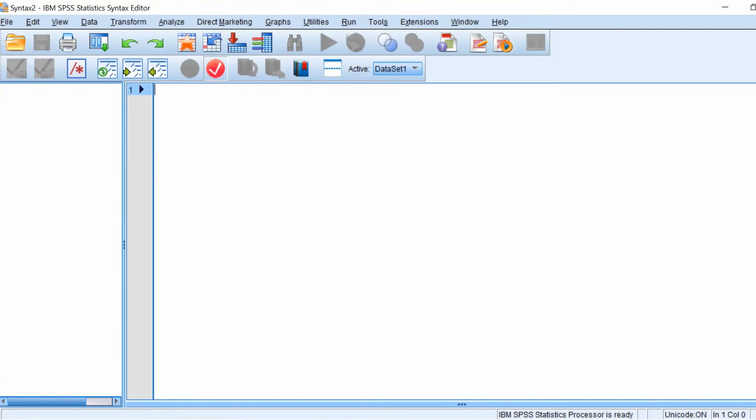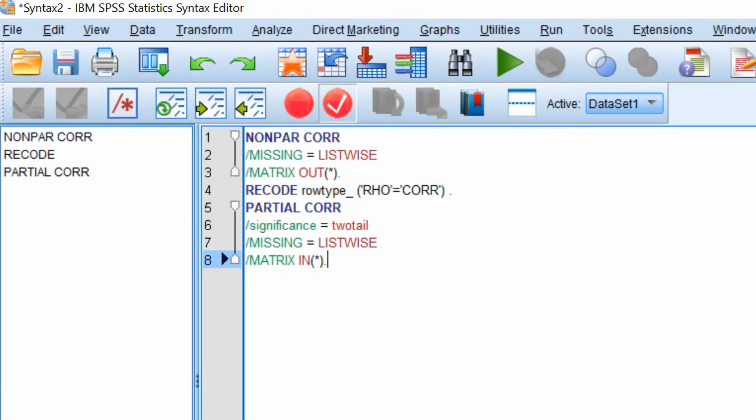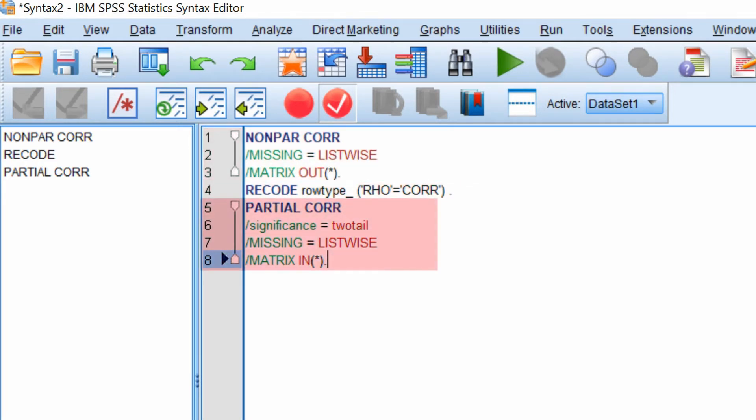Now we need to add our code. What you need to do is to paste the following code onto the syntax sheet. You can find this code in the description of this video as well as the link to our website. So let me explain this code in more detail. This code can be broken down into three sections: Non-parametric correlation, recode and partial correlation. Let's focus on the first section.